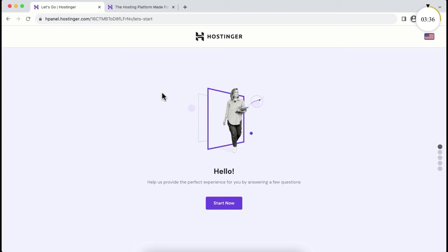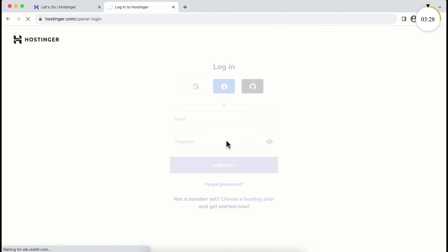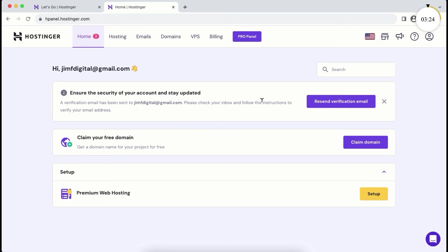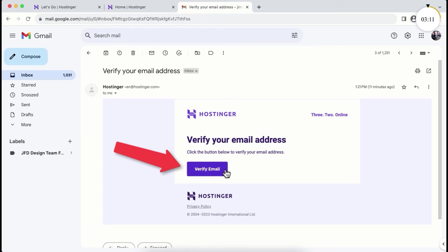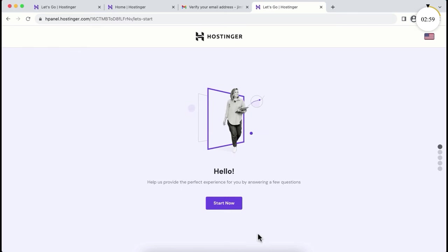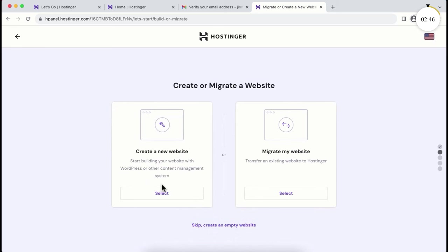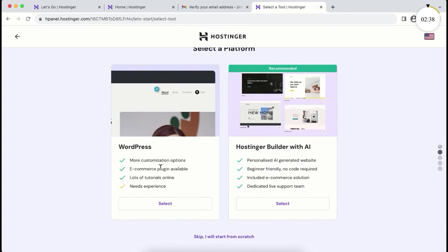If you get logged out, go to hostinger.com and click login from the top right corner. Verify your email address — it's very important. Inside the Hostinger dashboard, click setup on premium web hosting, then click start now and skip the intro. Select 'create a new website,' choose WordPress, enter your email and a strong password, then click continue. Deselect any pre-selected plugins and continue. Skip selecting a theme as well.